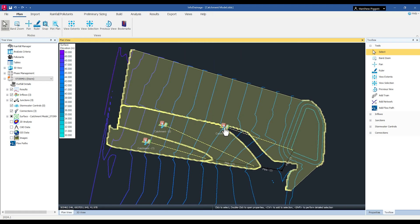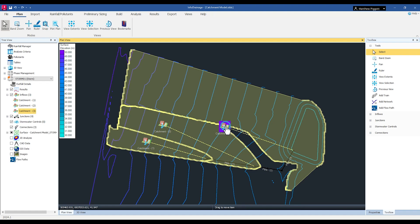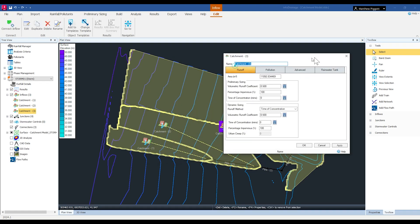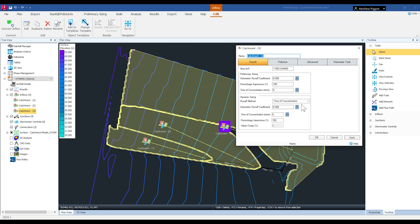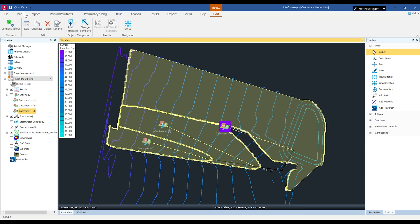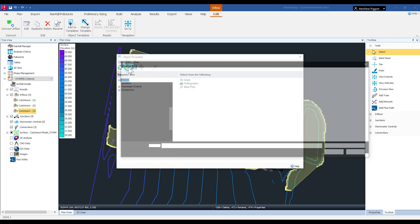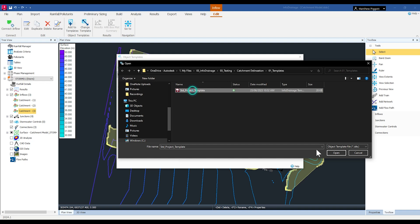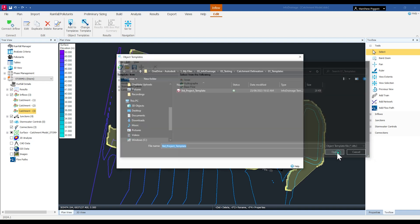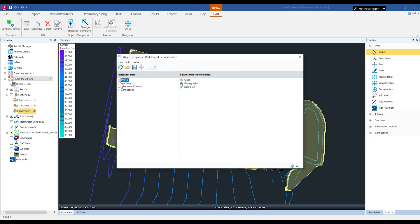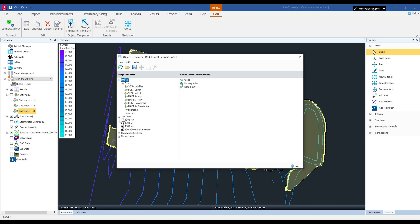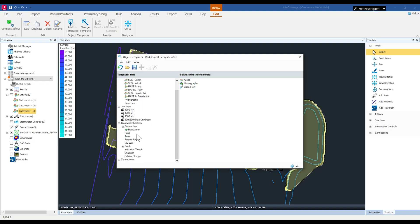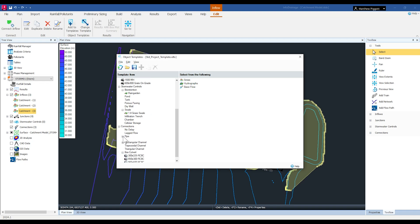If I open up one of the catchment properties I can see here that by default we just have the time of concentration method selected for our runoff method. What we're going to do now is load in an object template. So this is a project template that's been created that will contain typically used elements such as runoff hydrology based on certain land use types but it can contain things like typically used manholes or inlets, typically used basins, swales or any standard culverts, pipes and channel sizes as well.